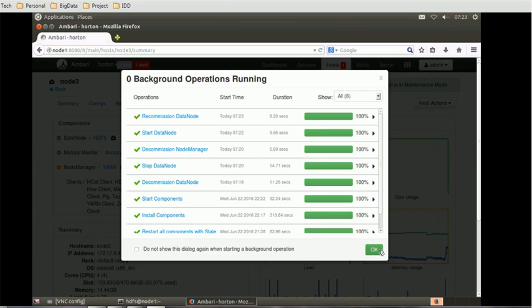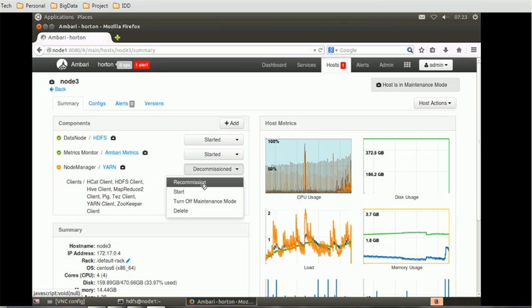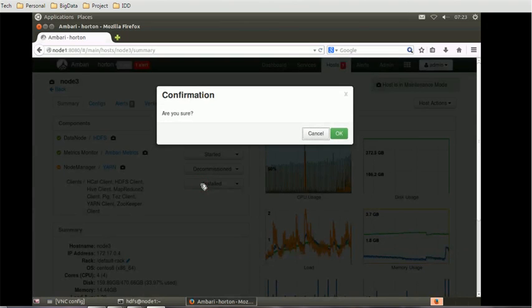After decommissioning the data node, we also have to decommission the node manager. Since we have not stopped this, we can just use the recent recommission option and click on the pop-up box.